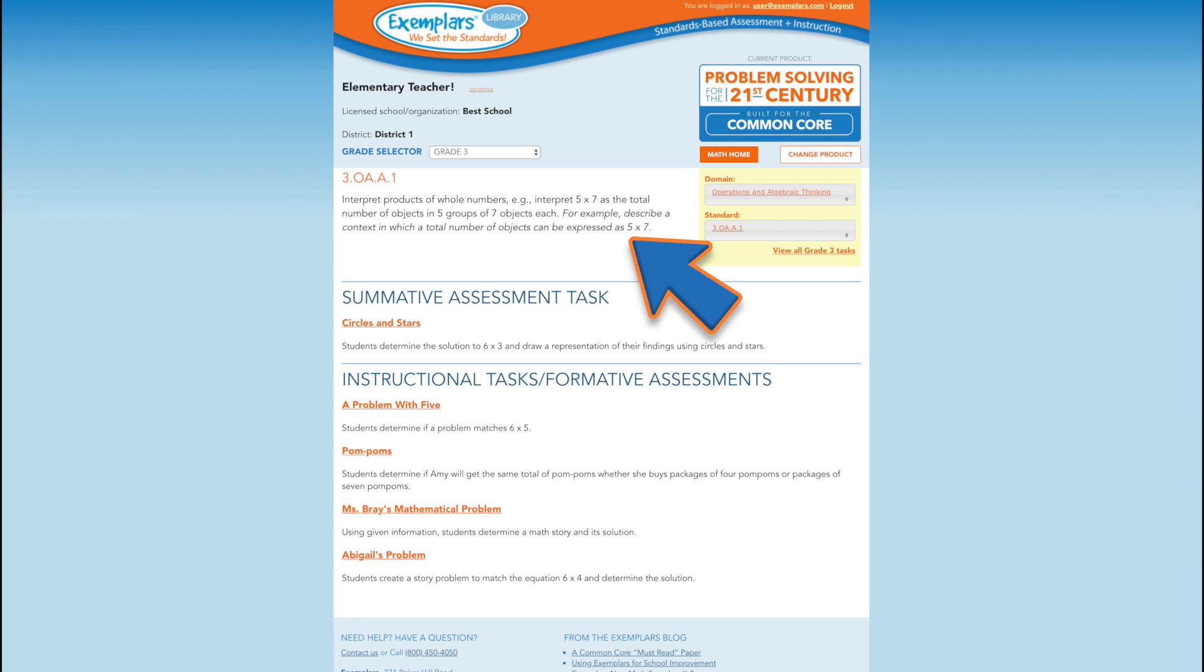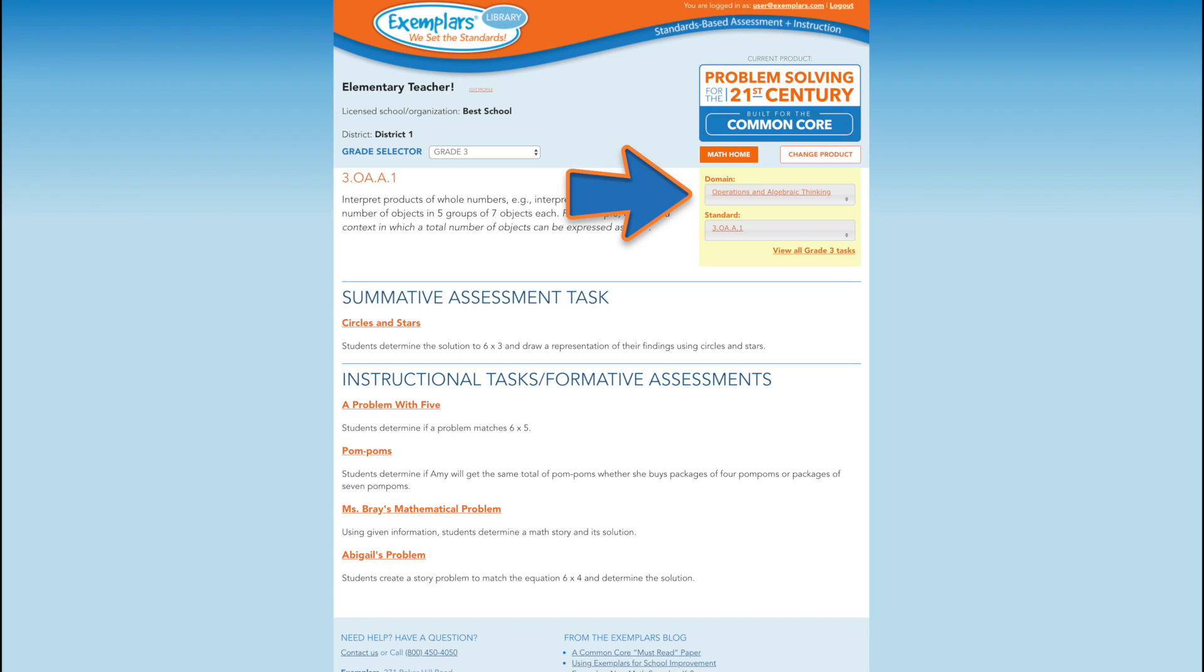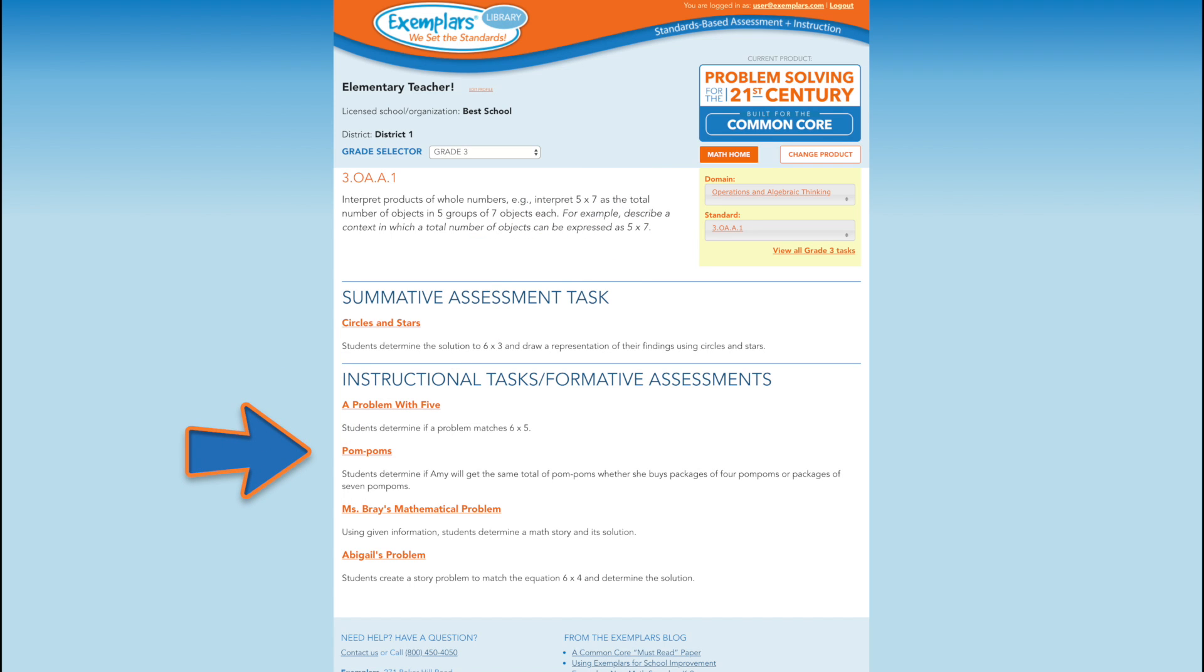By changing the criteria in this box, users can search for other tasks according to the Common Core domain or content standard. Let's look at the formative assessment task, pom-poms.